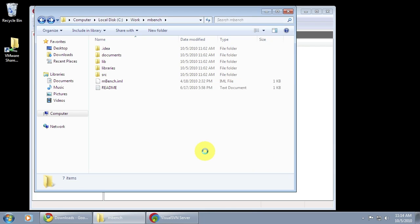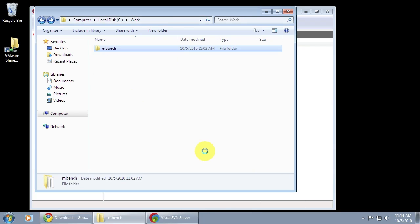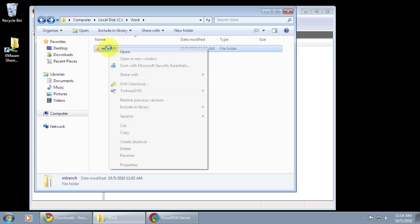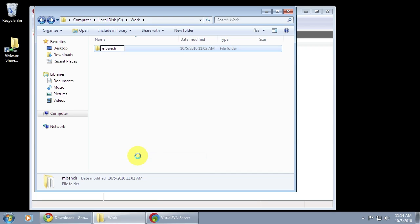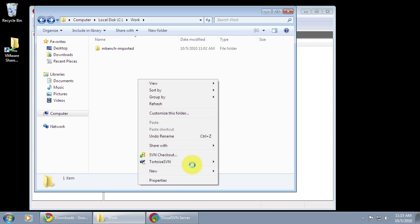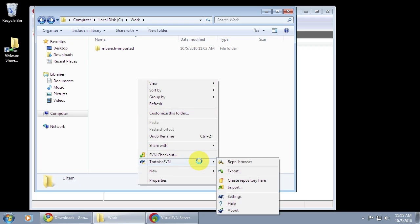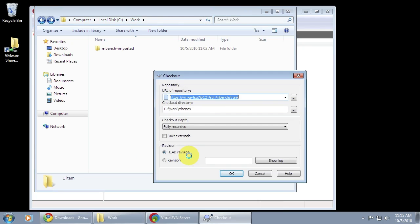Then I click OK and the import runs and uploads all of my code into the Subversion repository. Next I'm going to rename my local mBench folder to mBench imported so I can tell that that's the version of the code that I actually did an import on. I'm not going to delete it because it's quite important and I want to do a checkout first to make sure that everything actually ended up in Subversion successfully.